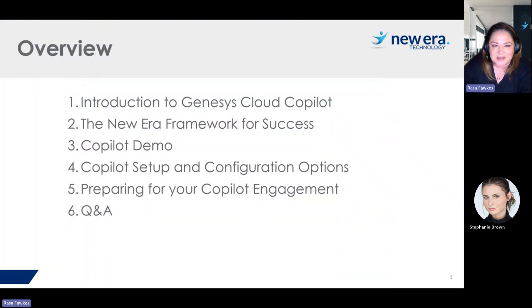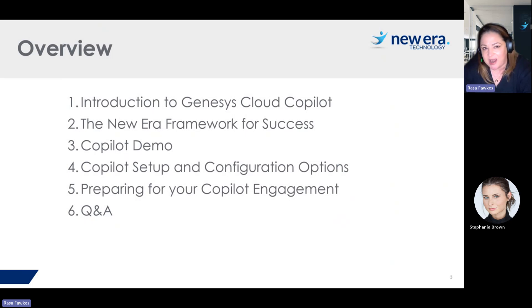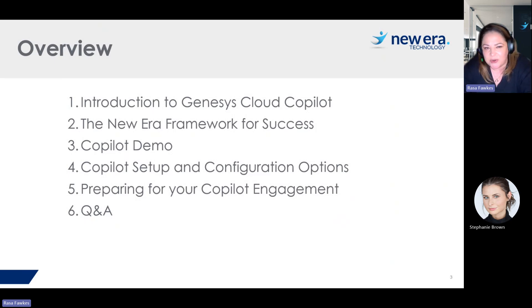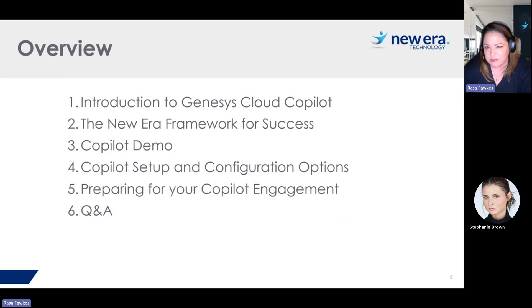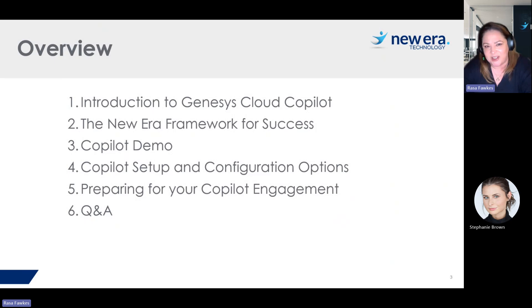In our session today, we're going to give you an introduction to Genesis Cloud Copilot, talk about how we implement Genesis Cloud Copilot at New Era. I'll be doing a Copilot demo and walking through how Copilot is set up and some of the configuration options. And then we'll get into how you would prepare for your Copilot engagement, and then we'll have a Q&A session.